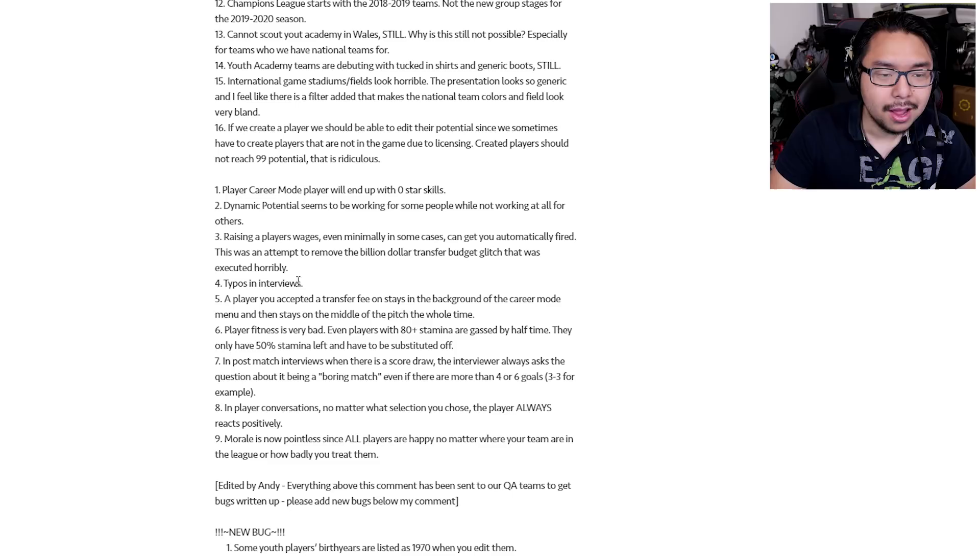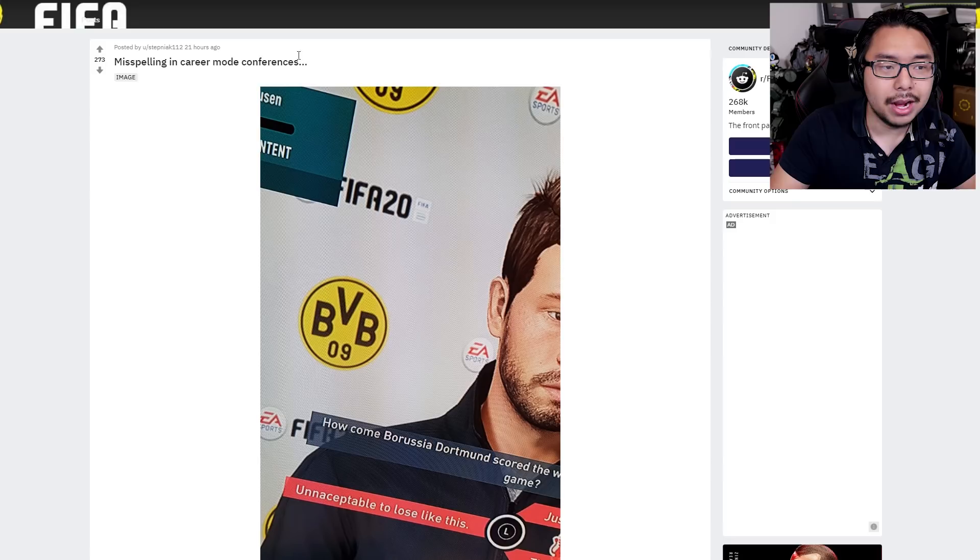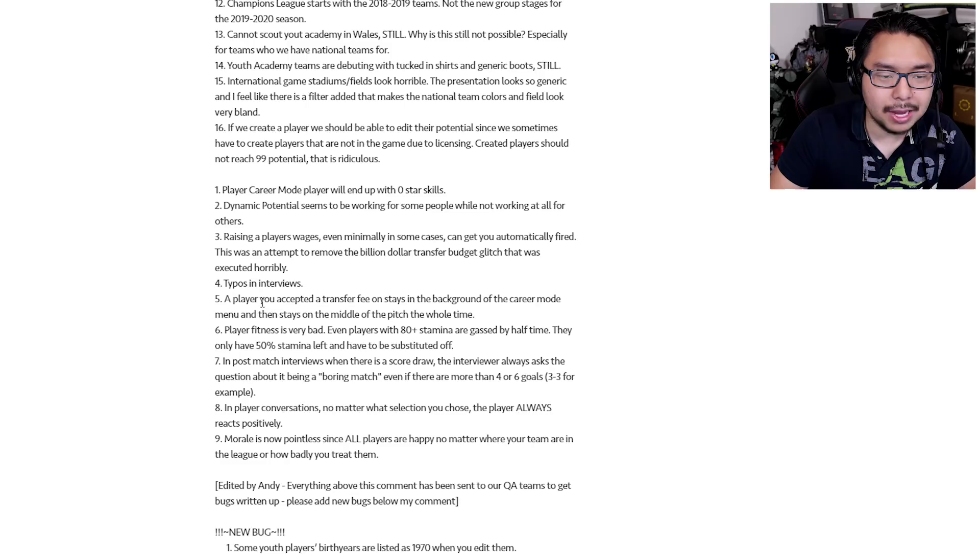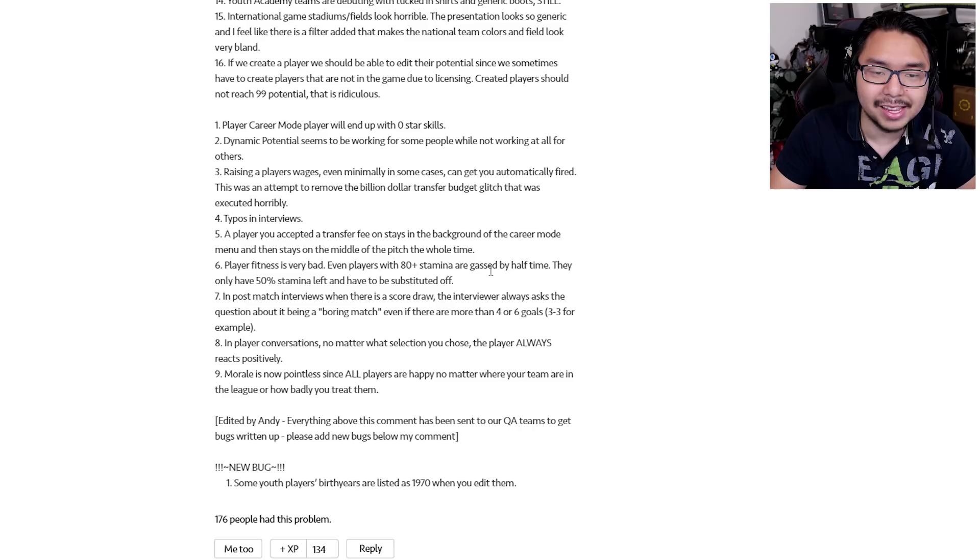Number four, typos in interviews. I believe this is something that was highlighted right here in this Reddit thread. Misspelling in career mode conferences. So unacceptable is woefully misspelled right here, as you can see. Number five, a player you accepted a transfer fee on stays in the background of the career mode menu and then stays on the middle of the pitch the whole time. Number six, player fitness is very bad. Even players with 80 plus stamina are gassed by halftime. They only have 50% stamina left and have to be substituted off.